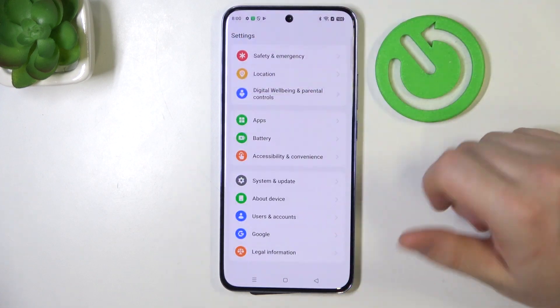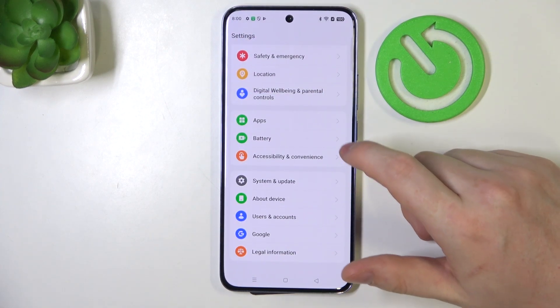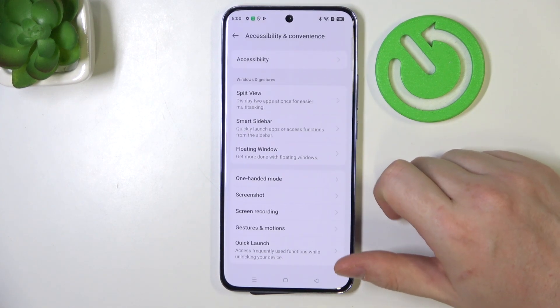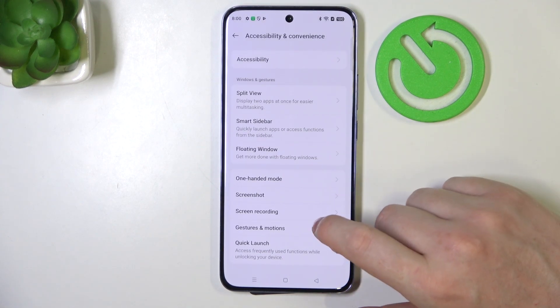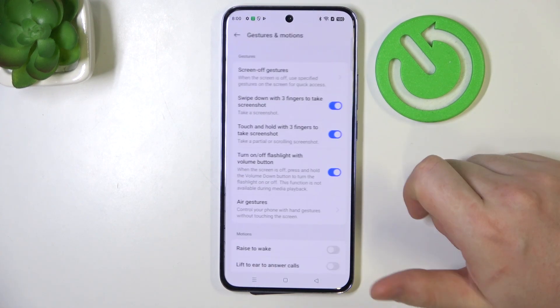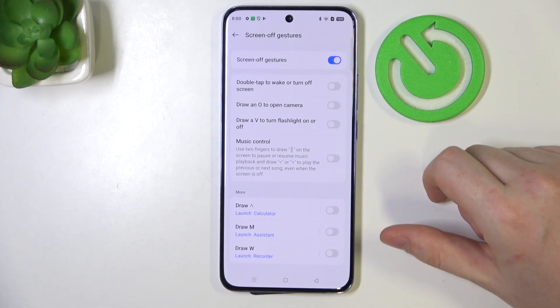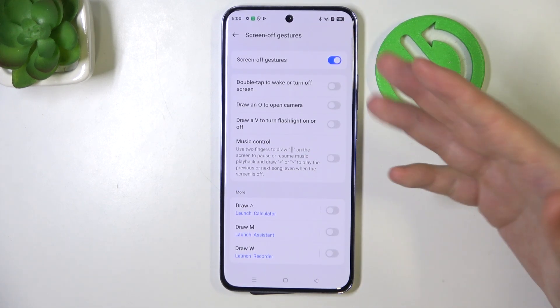To do this, first we'll need to open our settings, navigate to accessibility and convenience, then you should be able to find gestures and motions. Now we can navigate to the screen of gestures.